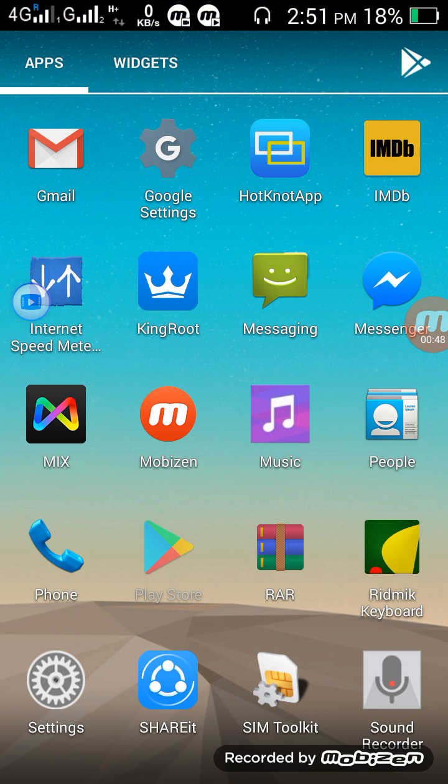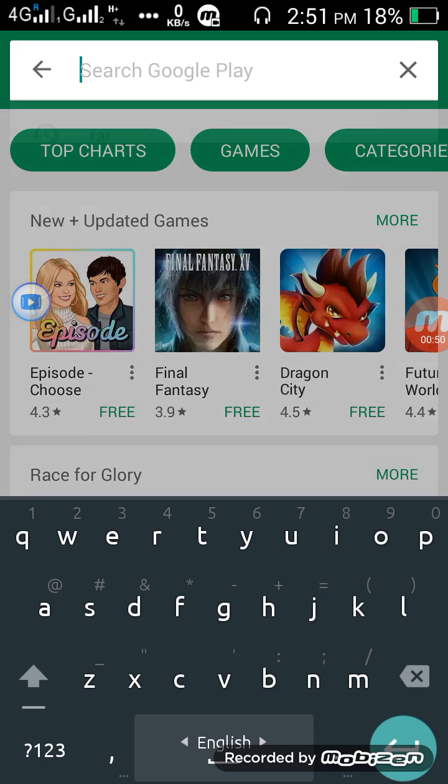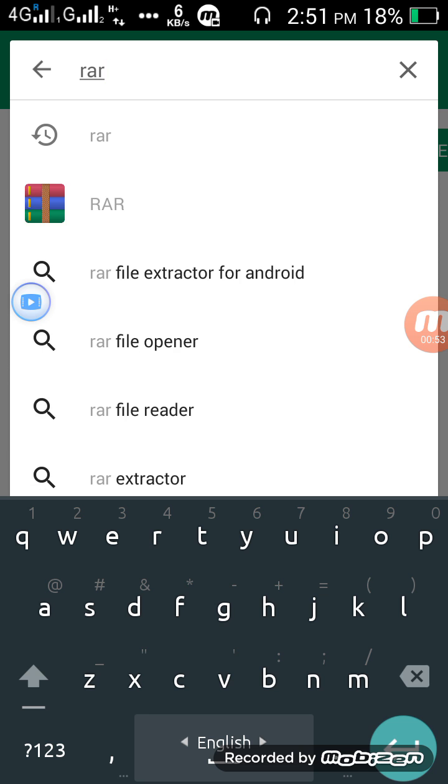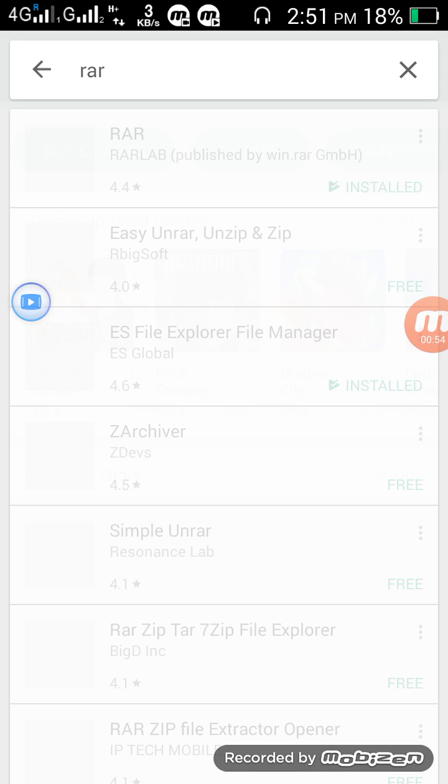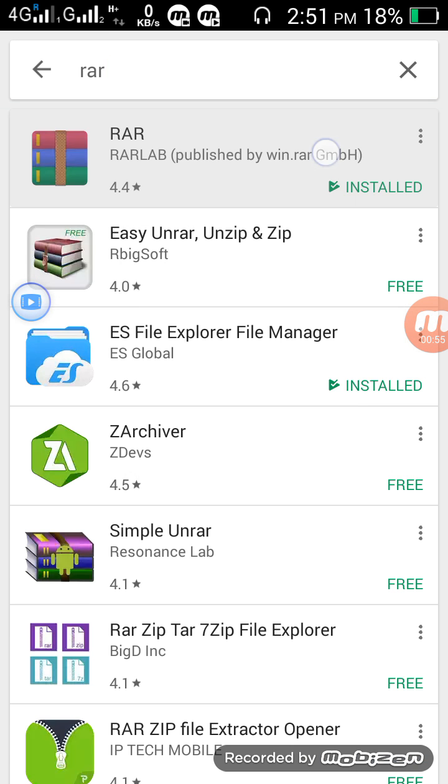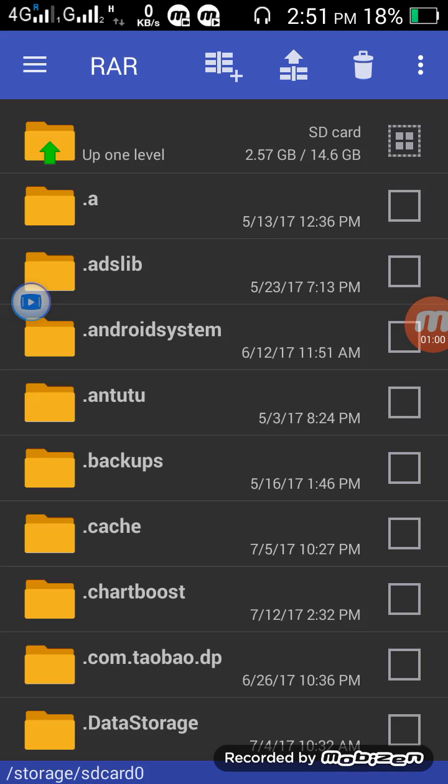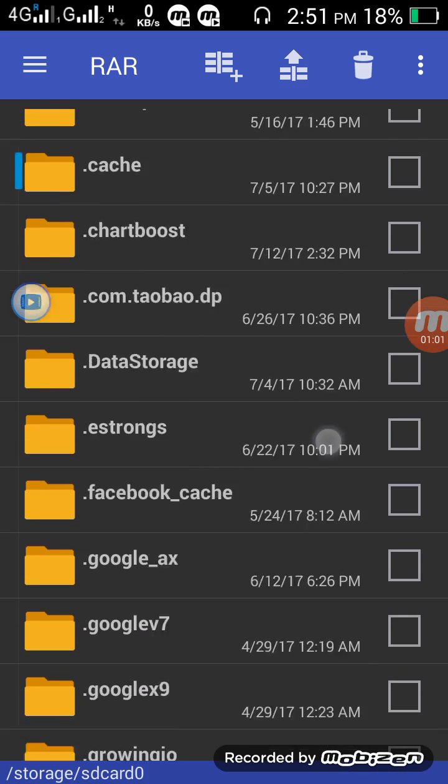Go to file store and search RAR. R-A-R. RAR. Open. Install. Then open. I will reinstall.